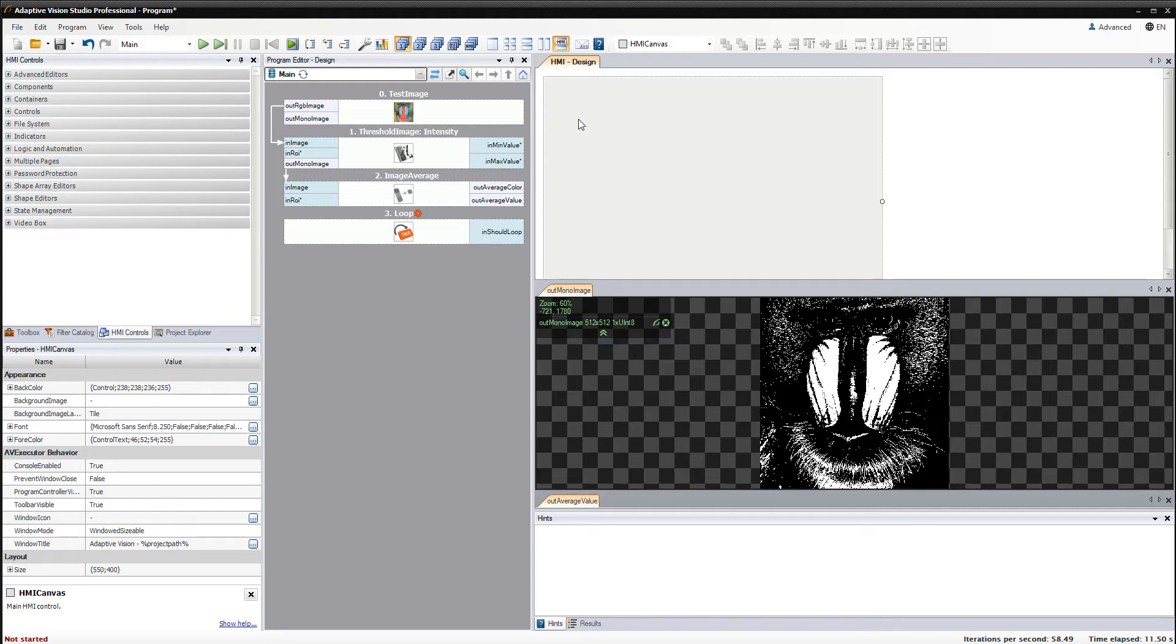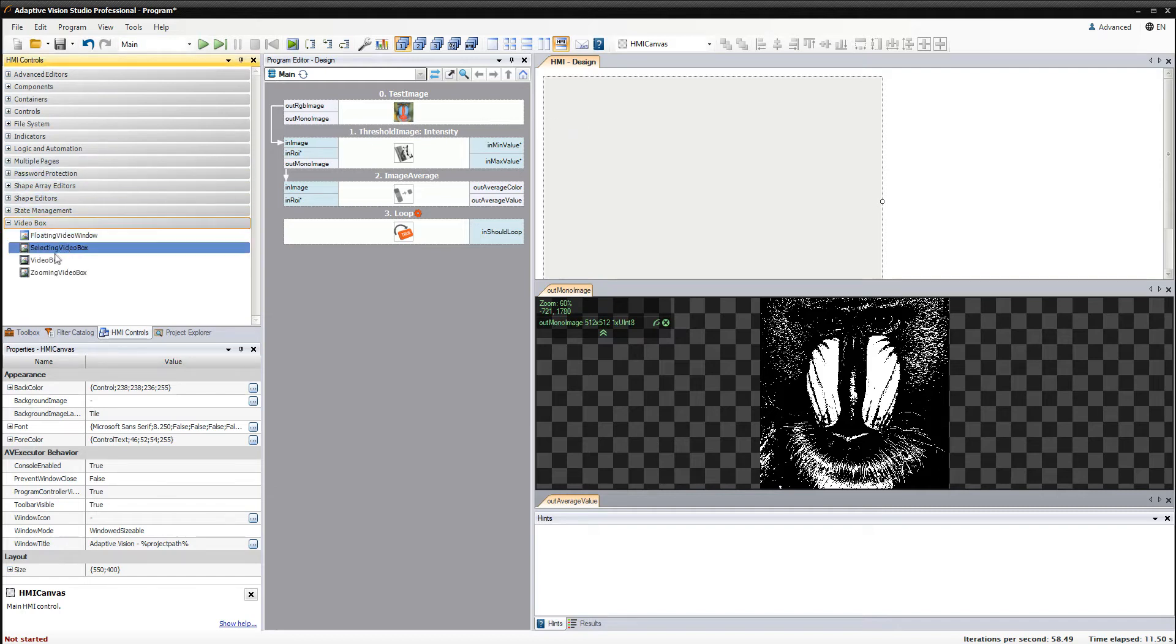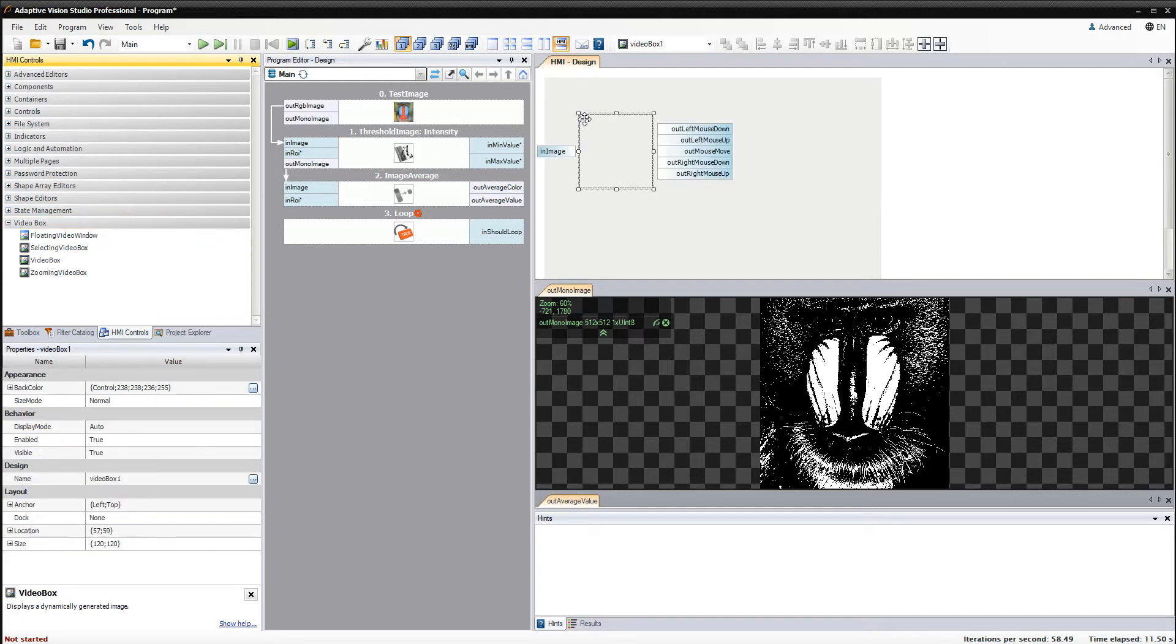The first thing you need to do is to drag the control you are planning to use to the HMI area. To display an image you'll need the video box. There are several types of this control but we are going to use the basic one.